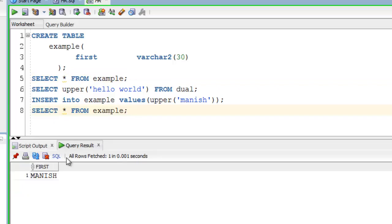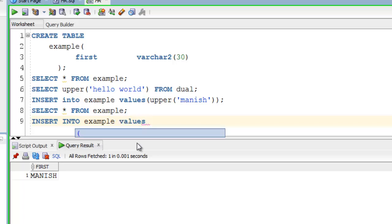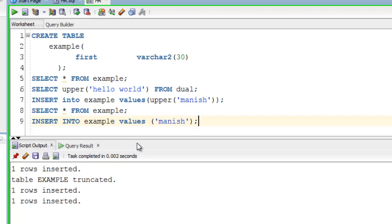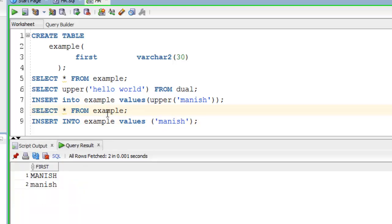As you can see here, inserted value is in uppercase. Let us now compare it with simple insert query. Execute it. Let's check the result again.